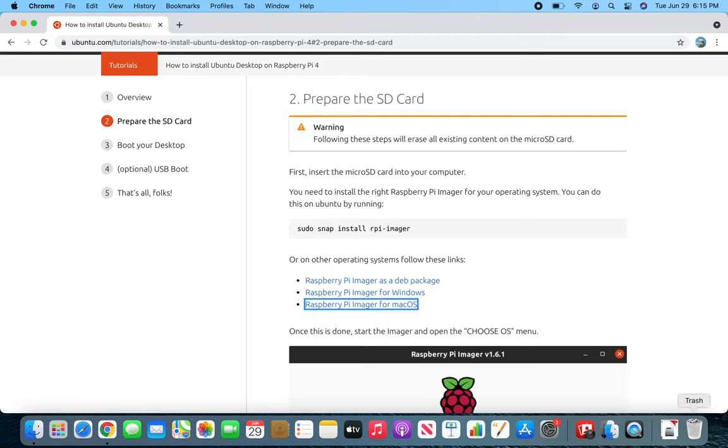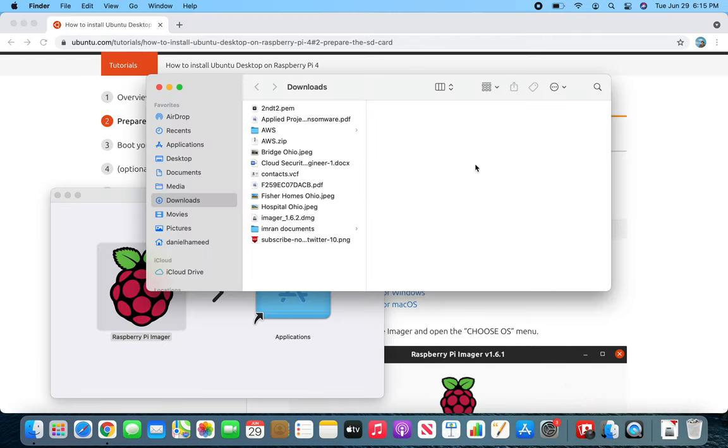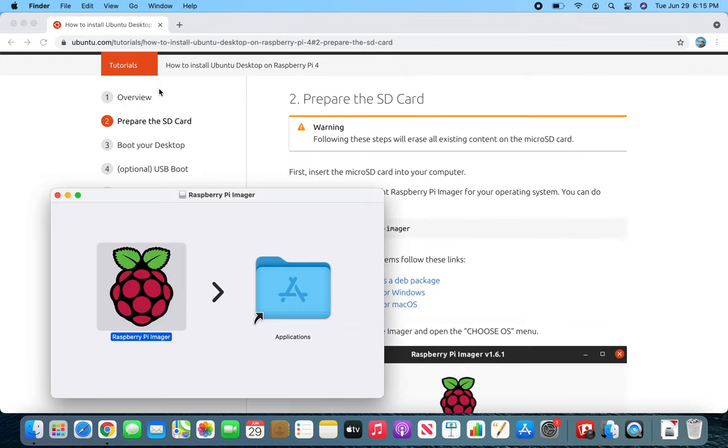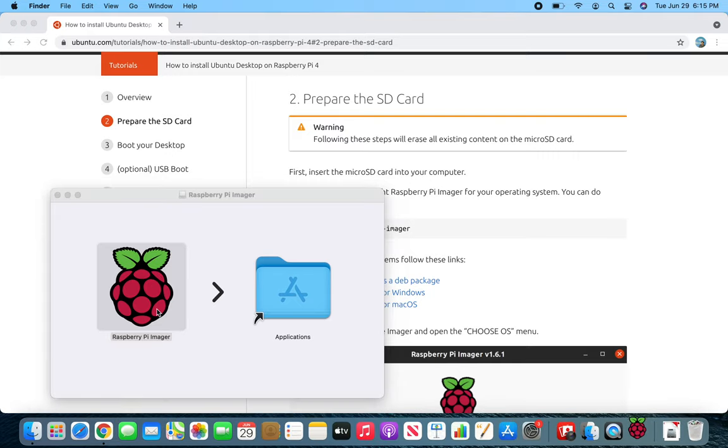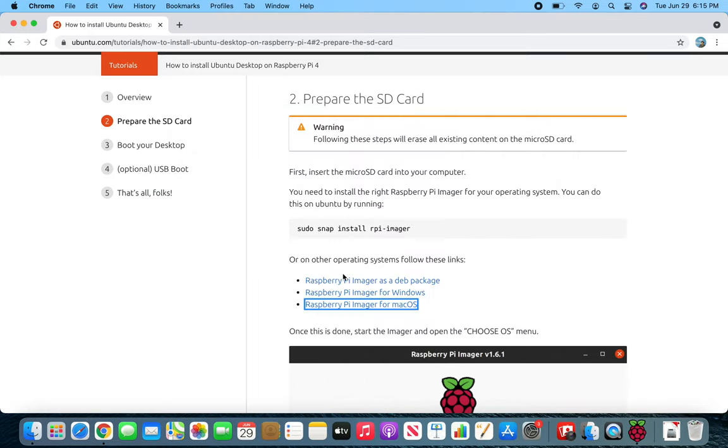Alright, so in this video I am going to install Ubuntu on my Raspberry Pi. I have a Raspberry Pi 3, an old one, so I'm trying that. I downloaded the imager for Mac and I'm going through it right now.